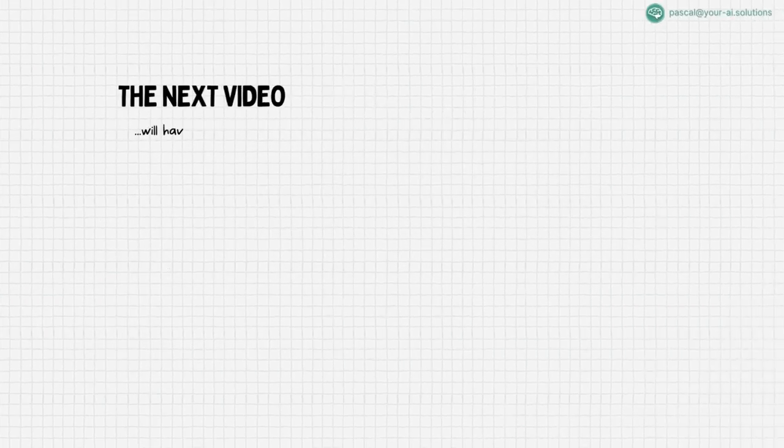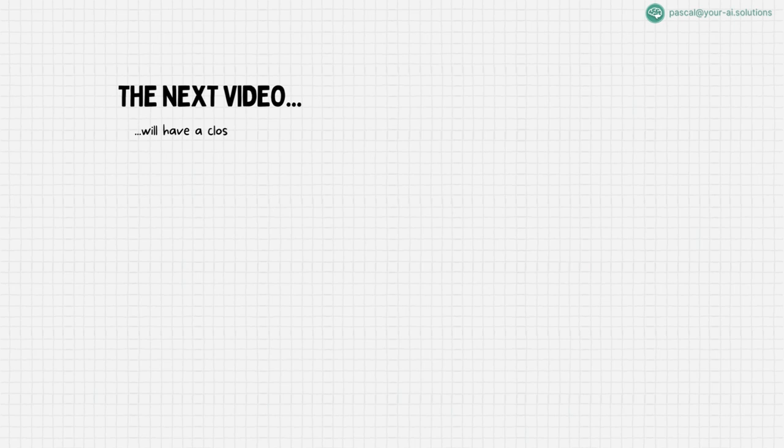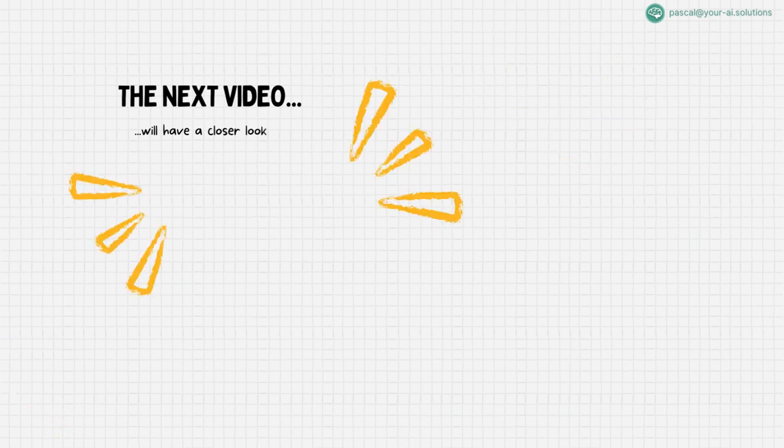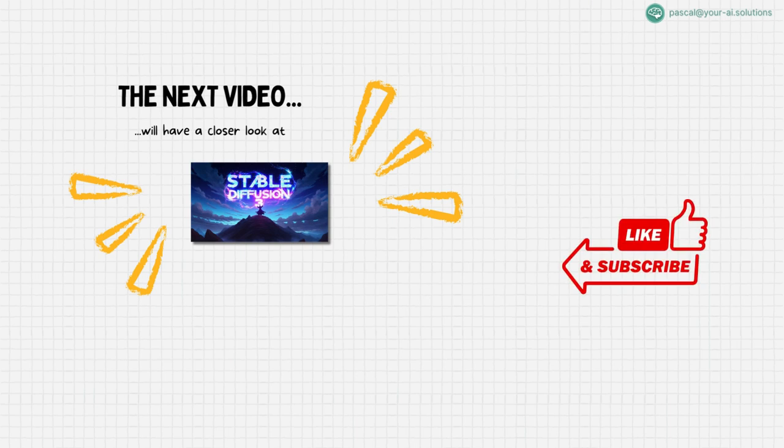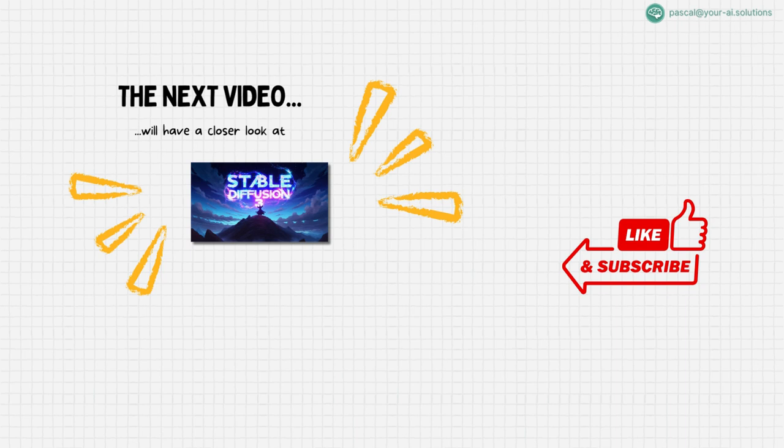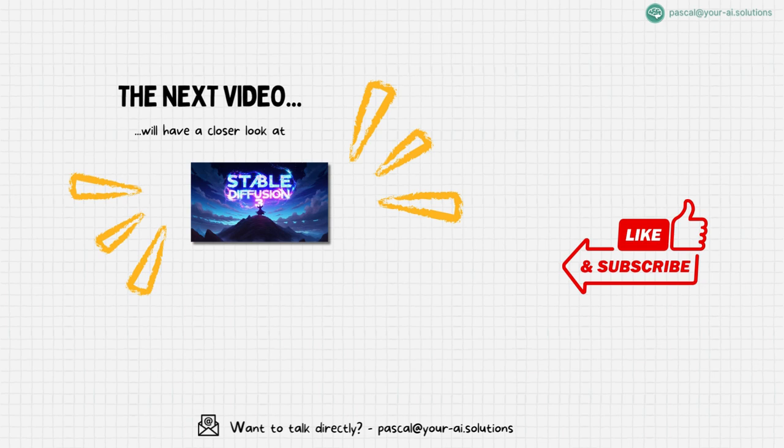In the next video, we will delve into the intriguing world of stable diffusion, exploring its fundamental concepts and capabilities. Remember to subscribe to my channel to stay informed about the latest AI image generation trends and updates. Your engagement means a lot to me, so I'd love it if you could leave a like or even a comment, it helps me a lot. If you're looking for a more direct exchange or have specific questions, feel free to reach out to me via email to pascal at your-ai.solutions. Looking forward to seeing you next time.